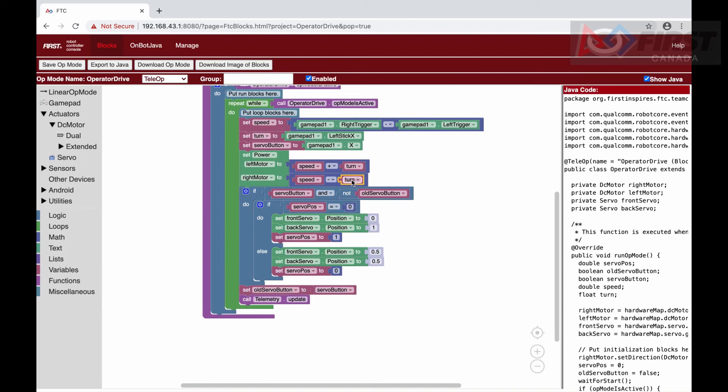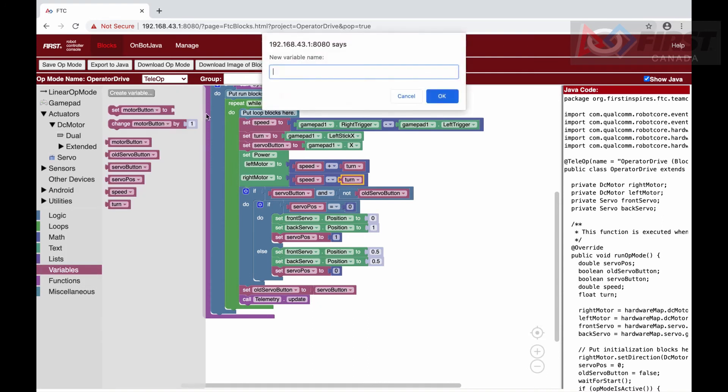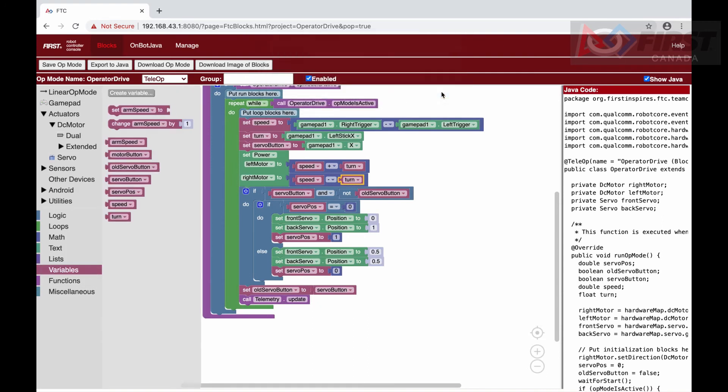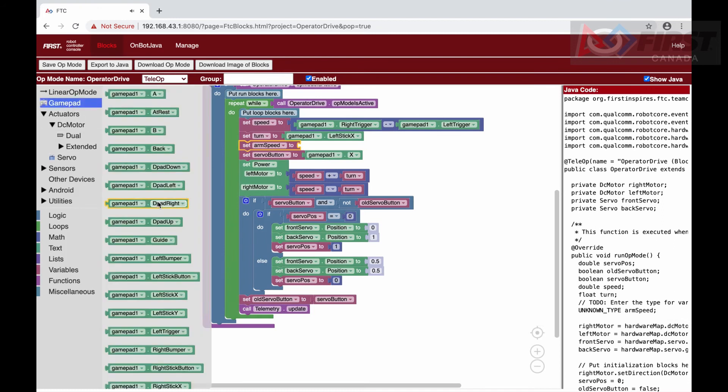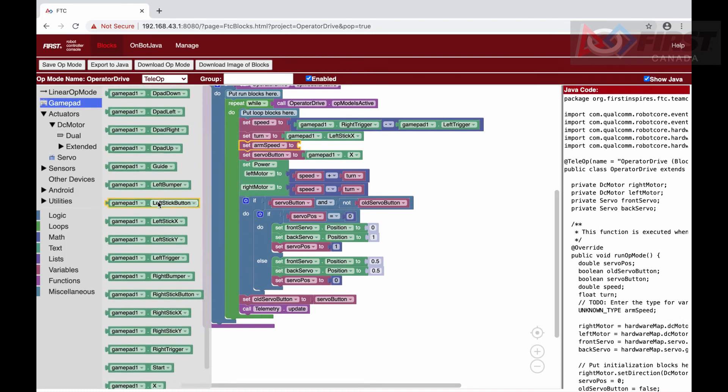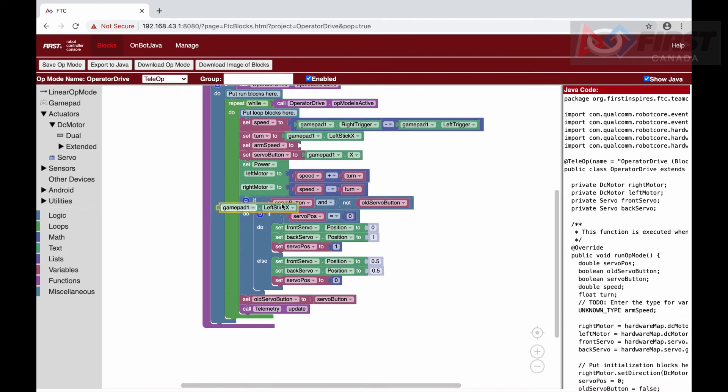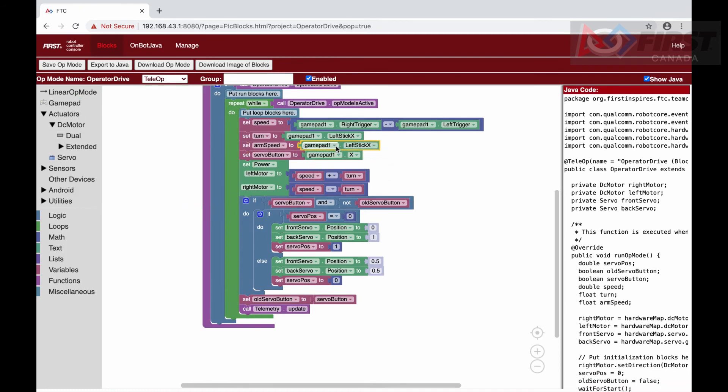Now we also want to control the arm on our robot. We want to control it if it goes up or down using the y-axis on our right joystick. When we push up, the arm will move up, and it will go down when we push down.